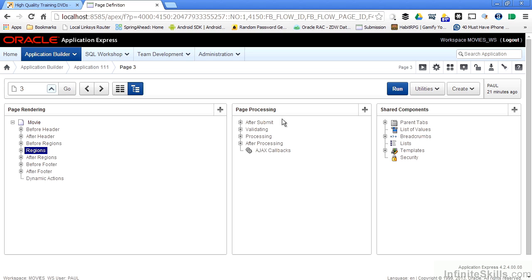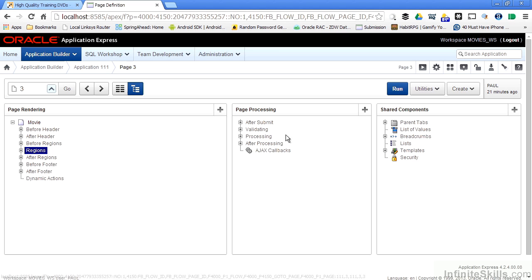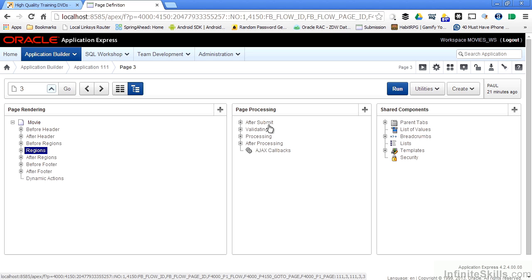The Page Processing column gives you the ability to add code to the existing page maybe after the submission of a page, additional validation, any additional processing that goes on the page, and even a section for after processing.